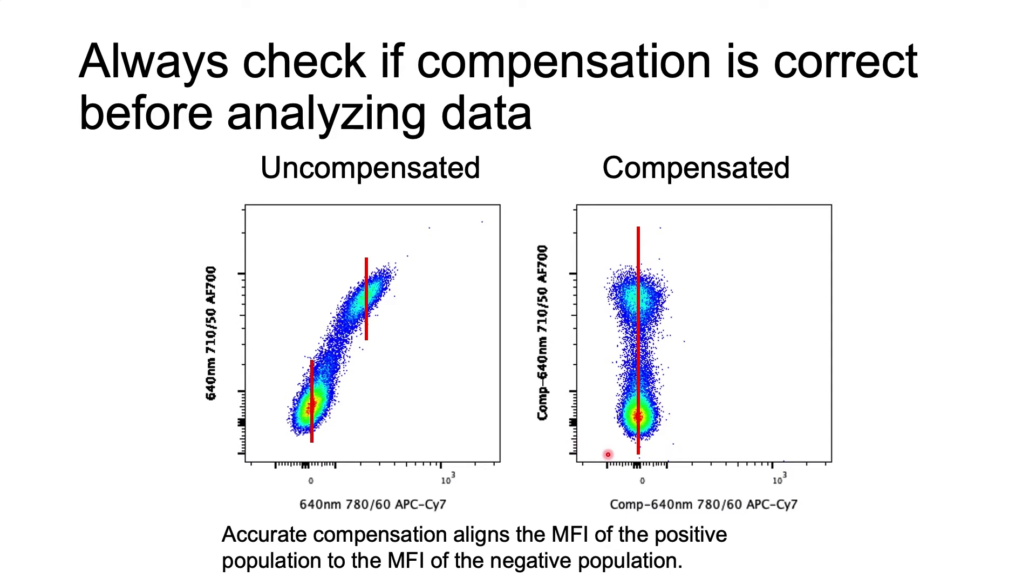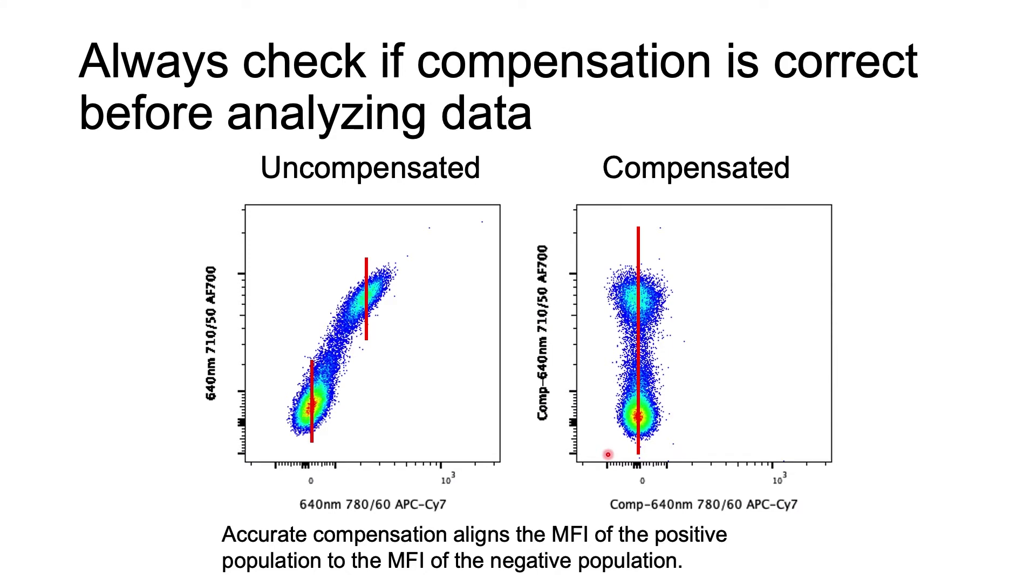Everyone needs to be checking for this in every experiment, even if you're using automated compensation tools. There are a lot of ways to set up automated tools incorrectly, and you should never assume that those automated tools are magically going to do a great job every single time. Always check the compensation by looking at end-by-end plots of your controls. That means making plots to view every color against every color and checking that all of your single stain controls look like this plot here.